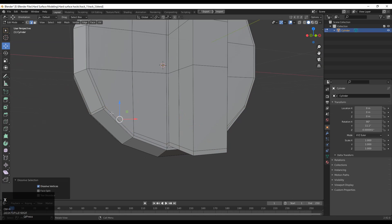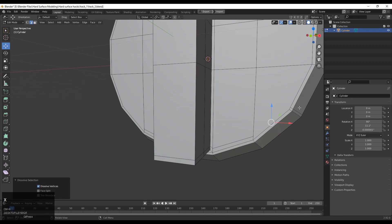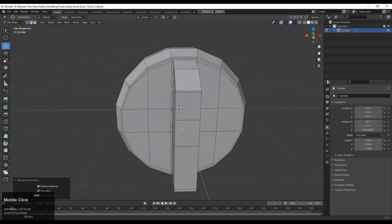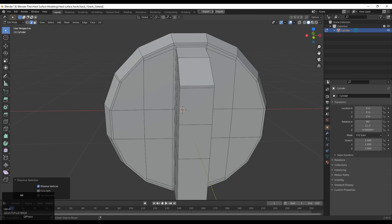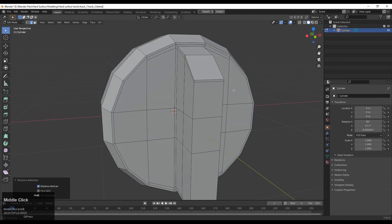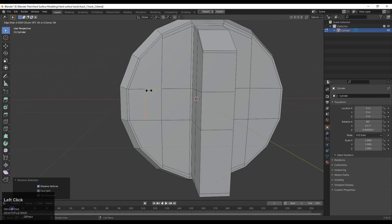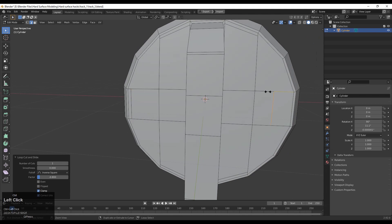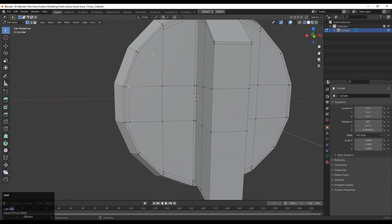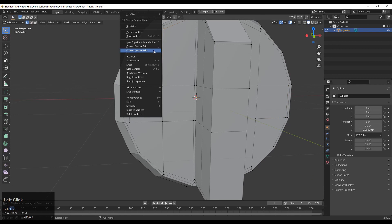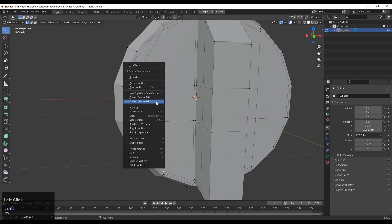Select these edges and dissolve them. Do the same on the other side — select these edges and dissolve them. After that we need to create quad-based topology and the right loop structure again, so add loop cuts with Ctrl+R, then select these vertices and connect them using right-click, connect vertex path.